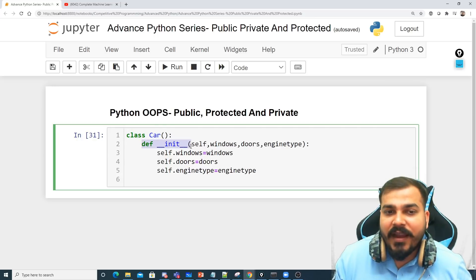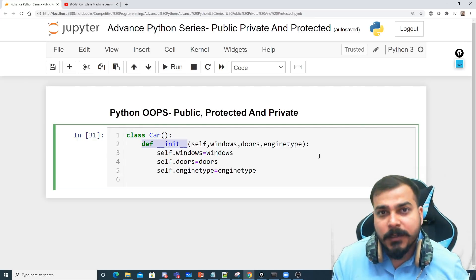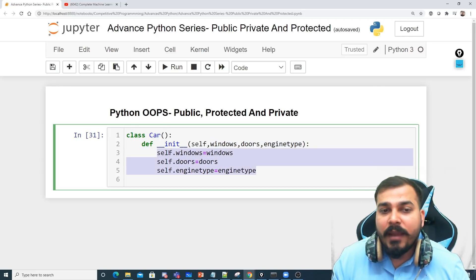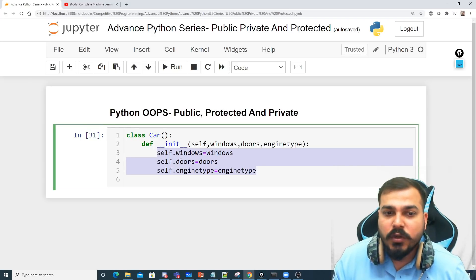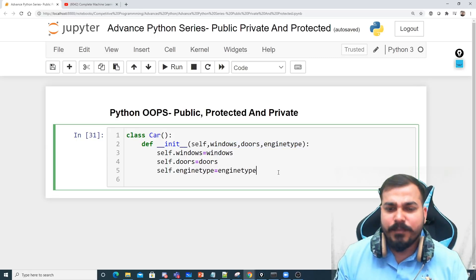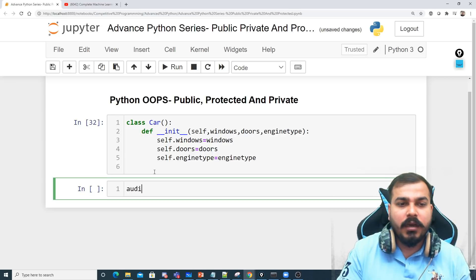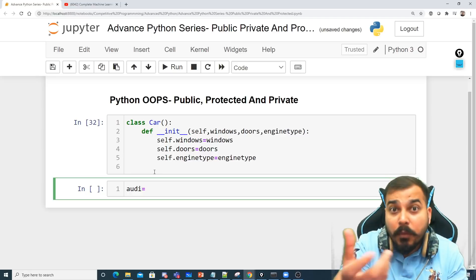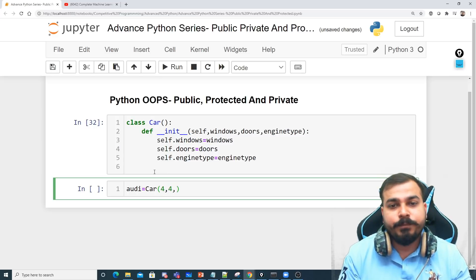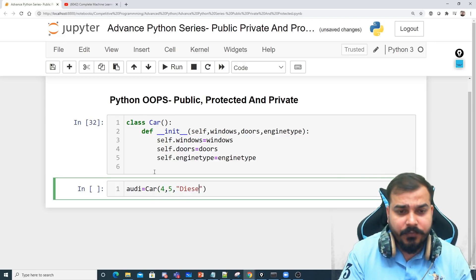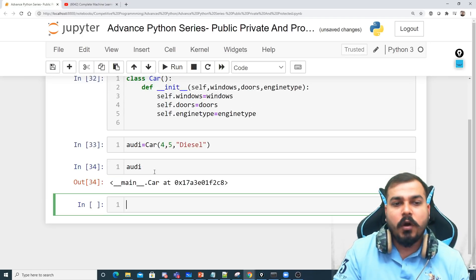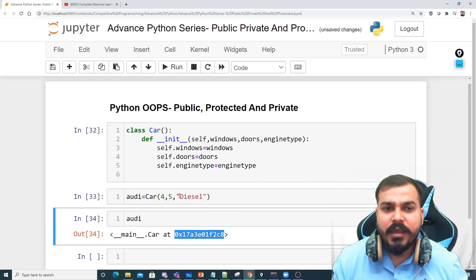To begin, we define a class Car with a constructor — an initializer method — passing three parameters: windows, doors, and engine_type. Inside it, we create three variables: windows, doors, and engine_type, assigning the passed values. To initialize it, I'll create an object called 'audi' using this Car blueprint, setting windows to four, doors to five, and engine type to diesel.